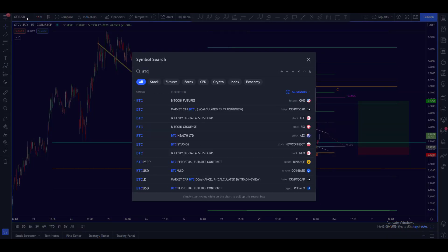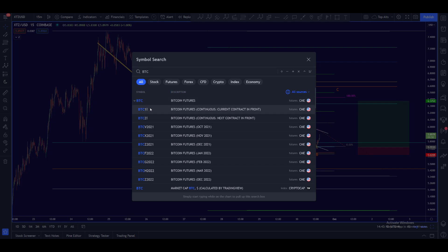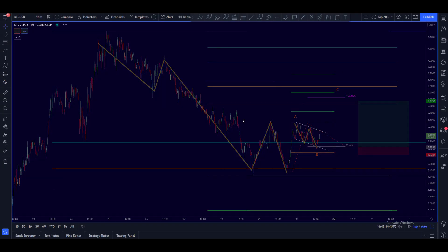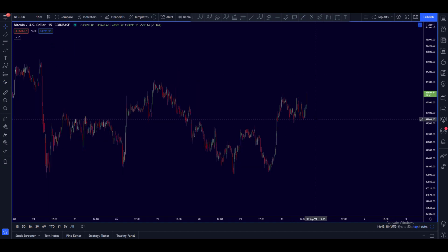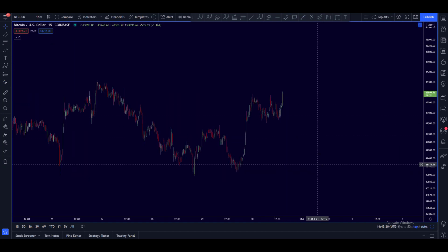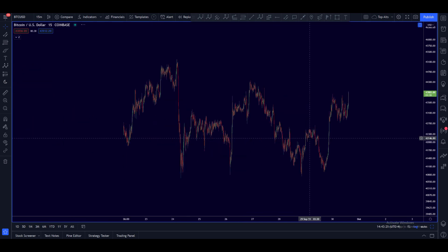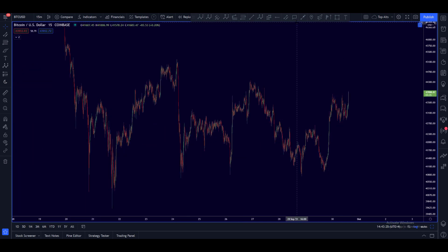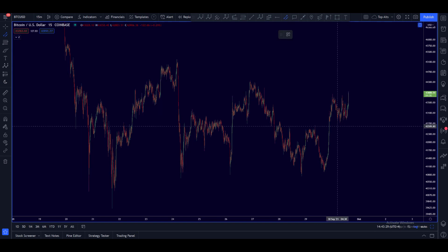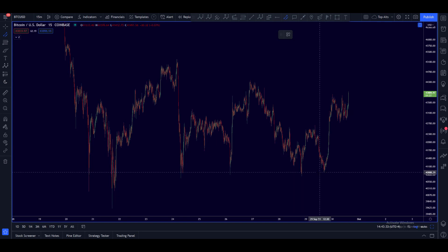So let's look at Bitcoin — oh, it's going for it! I actually longed both of these things: I longed Bitcoin around here and I longed that back on the 50.